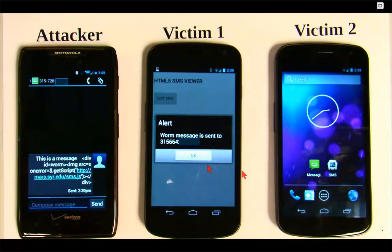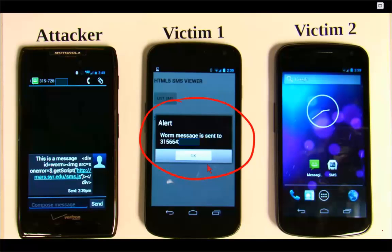Now we use the HTML5-based app to display the same message. You can see an alert window — that's triggered by our code. We pop up this window just to demonstrate the attack is successful. In a real attack, there would be no popup. The code also sends a copy of itself to another number, obtained from the device's contact list, finding all phone numbers and forwarding to the victim's contacts.